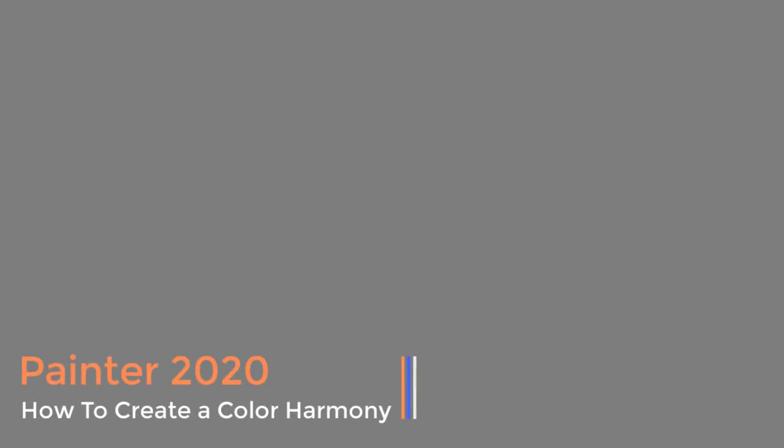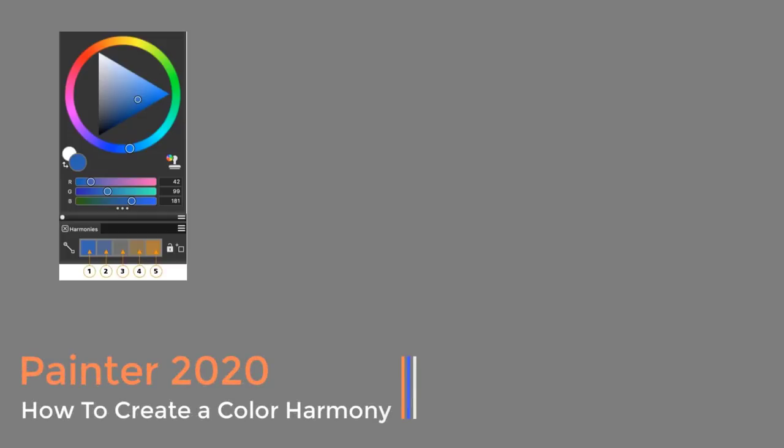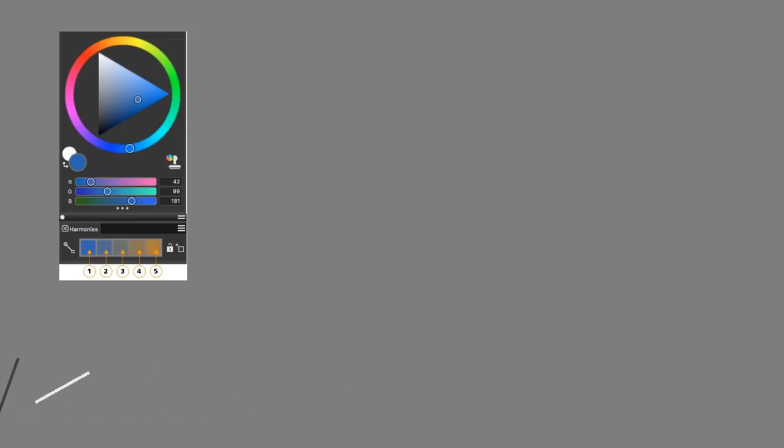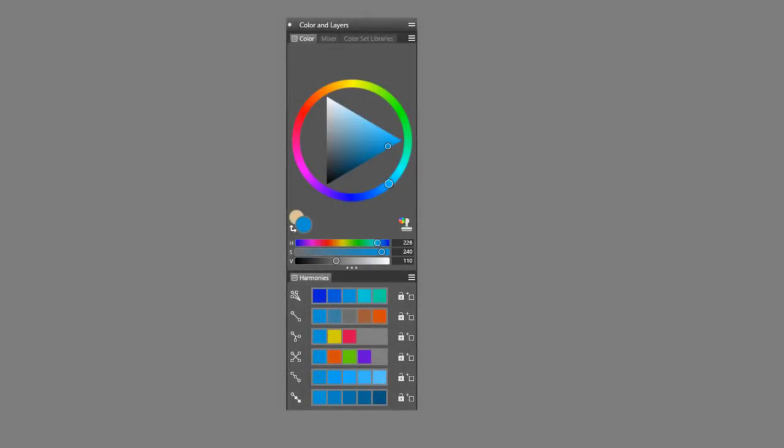Corel Painter lets you create color harmonies, which are a set of colors that work well together based upon analogous, complementary, split complementary, tetratic, and monochromatic light values and dark values, giving you aesthetically pleasing results. The resulting color scheme contains a set of colors that are created based upon your chosen mode.